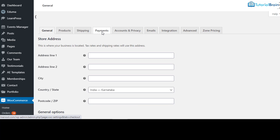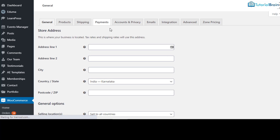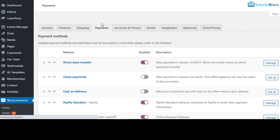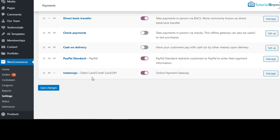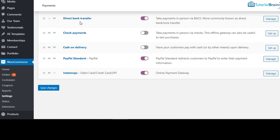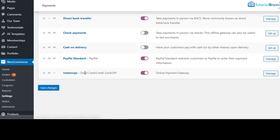Once you click on the Payment section you will see Instamojo is enabled. Do not worry about the other options like direct bank transfer, check payments, cash on delivery, PayPal standard — these come by default when you install WooCommerce. We are concentrating on Instamojo here. We have done all the settings and if you want to verify, you can go to Manage and check your settings.